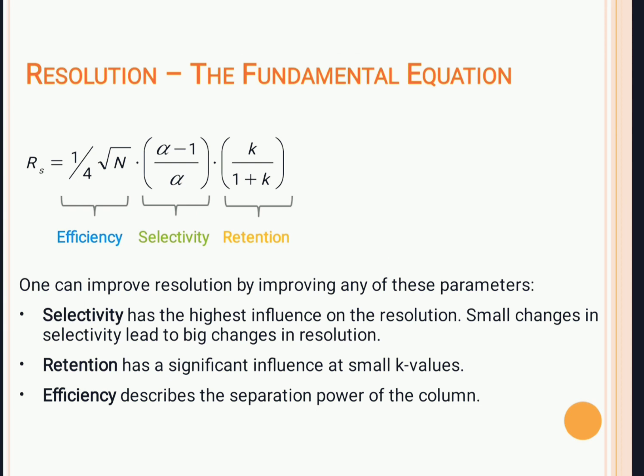The fundamental resolution equation is: Rs = (1/4) × √N × [(alpha − 1) / alpha] × [k / (1 + k)], which combines efficiency, selectivity, and retention. Selectivity has the highest influence on resolution — small changes in selectivity lead to big changes in resolution. By using GC we can separate and analyze compounds and determine efficiency, selectivity, retention factor, and separation factor. GC has wide application and is most useful for volatile components.